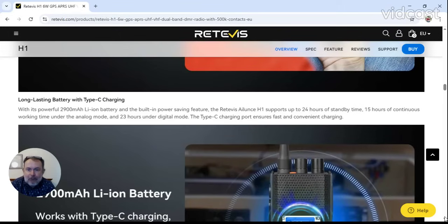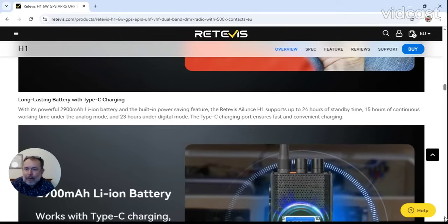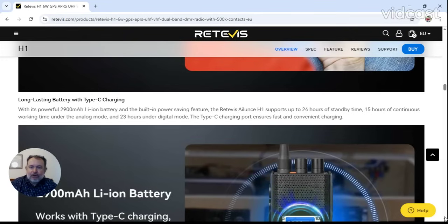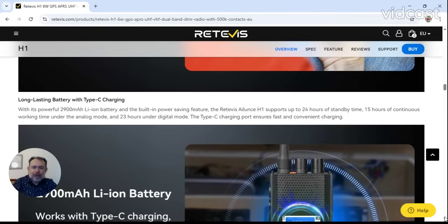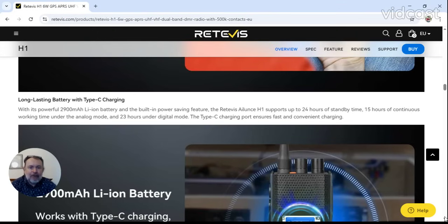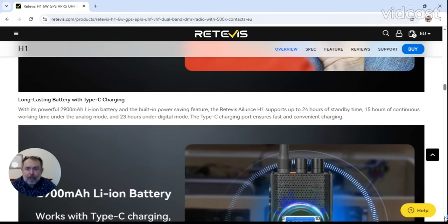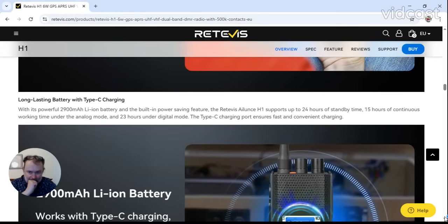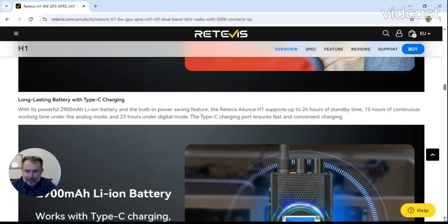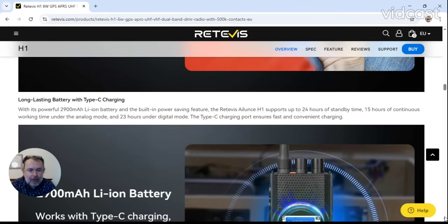C-type charging. Let's have a look - with its powerful 2900 mAh battery and the built-in power saving features, the H1 supports up to 24 hours of standby time, 15 hours of continuous working time under analogue mode, and 23 hours under digital mode. Type C charging, which makes it quite convenient.